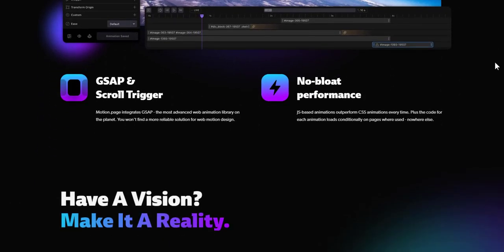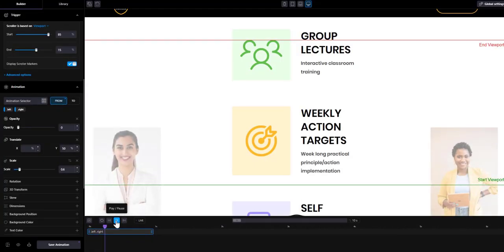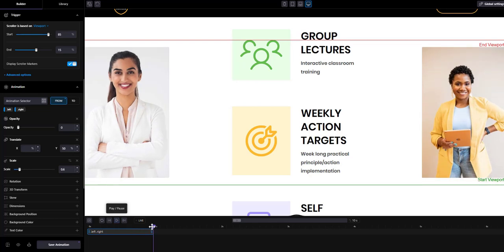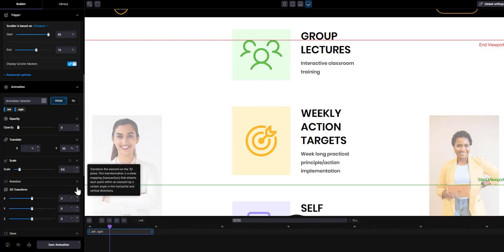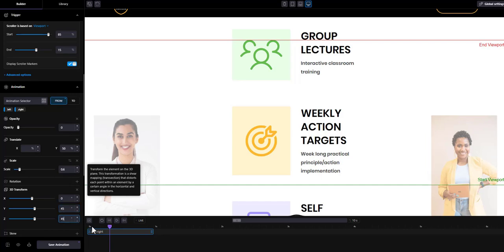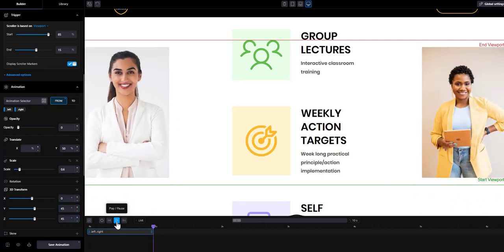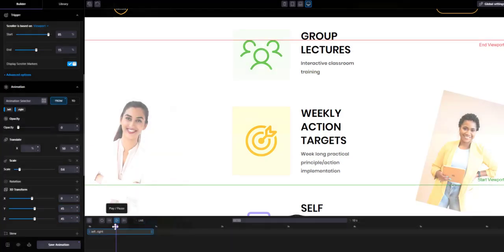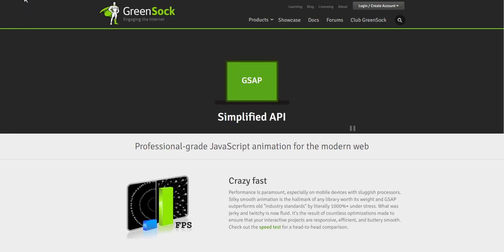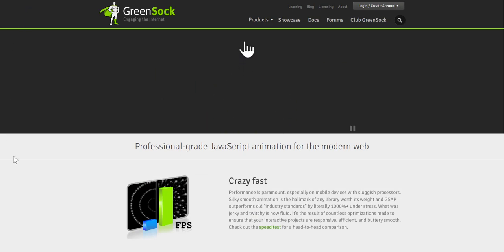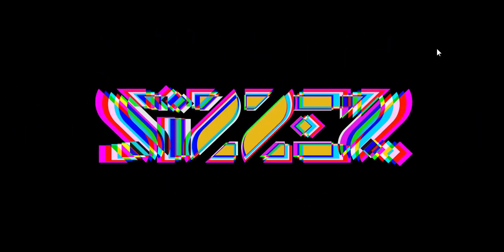Everything you create can be played, paused, or rewound live in the builder with all the timeline tools like in a professional video editing suite. Only difference is it is much more simpler to use. Motion Page integrates with GSAP, the most advanced web animation library on the planet. GSAP is the most reliable solution for web motion design.